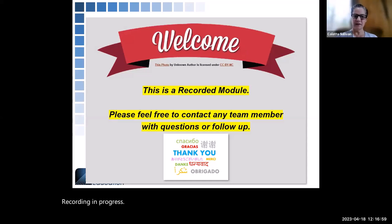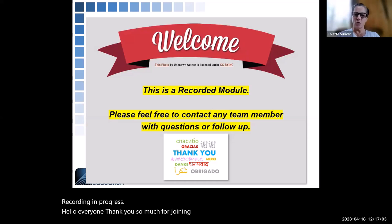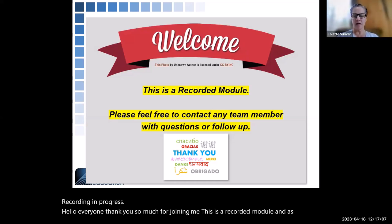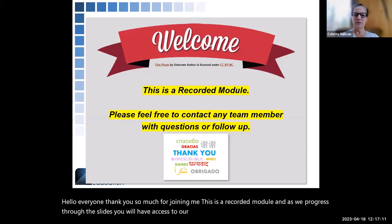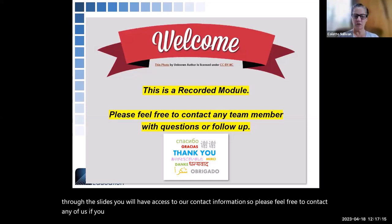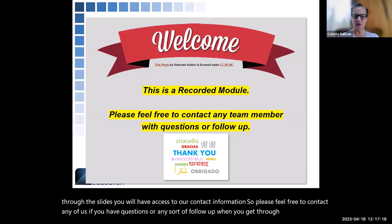Hello everyone. Thank you so much for joining me. This is a recorded module, and as we progress through the slides, you will have access to our contact information. So please feel free to contact any of us if you have questions or any sort of follow-up when you get through this presentation — we'd love to connect with you.